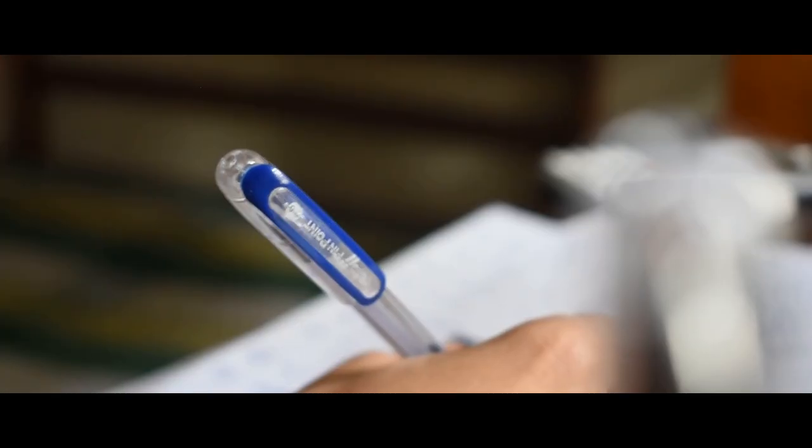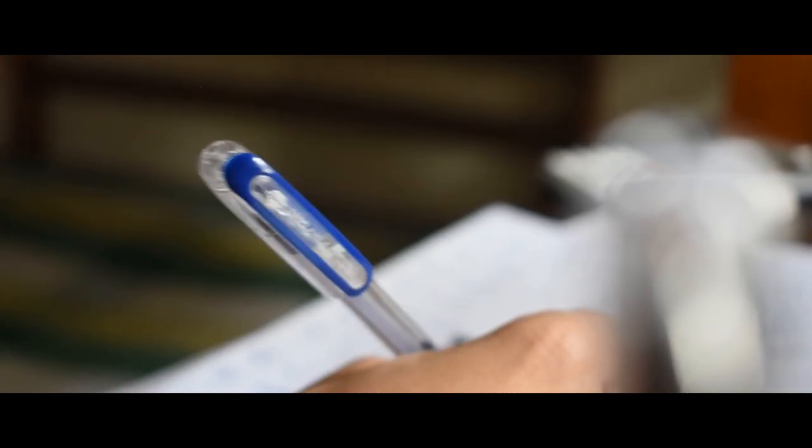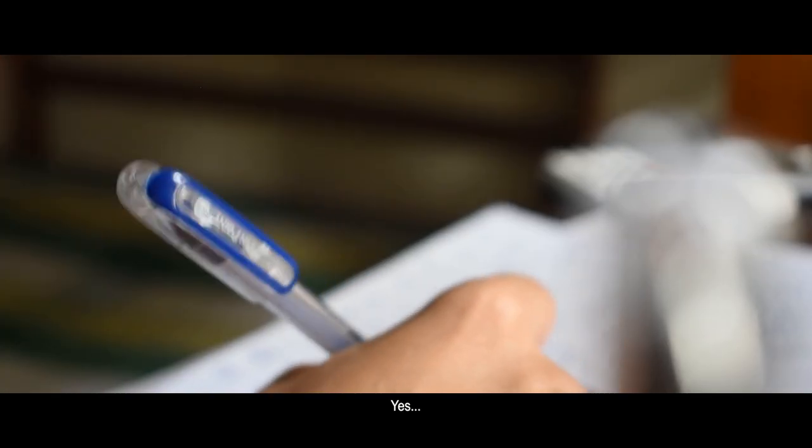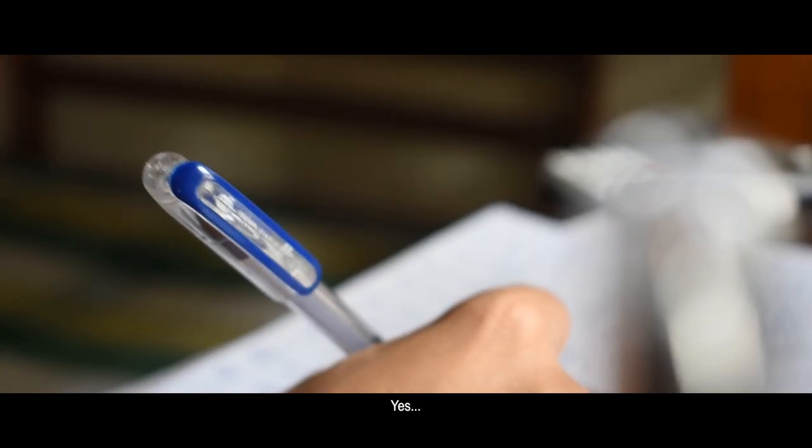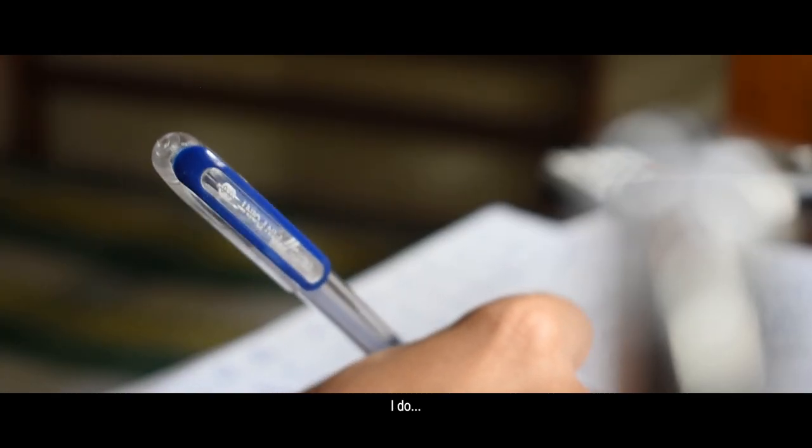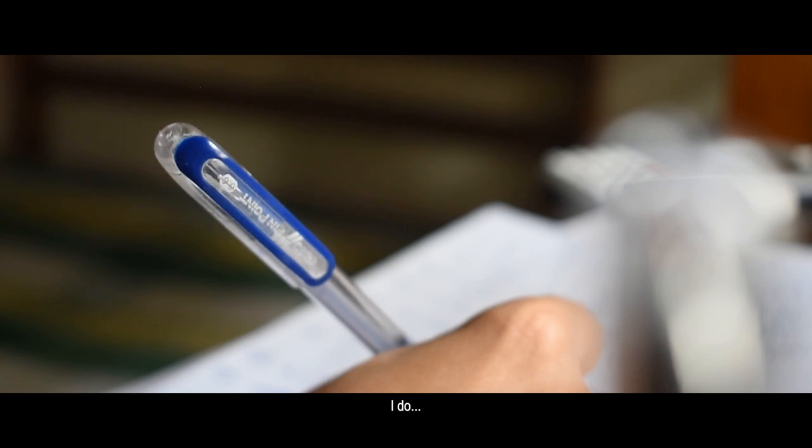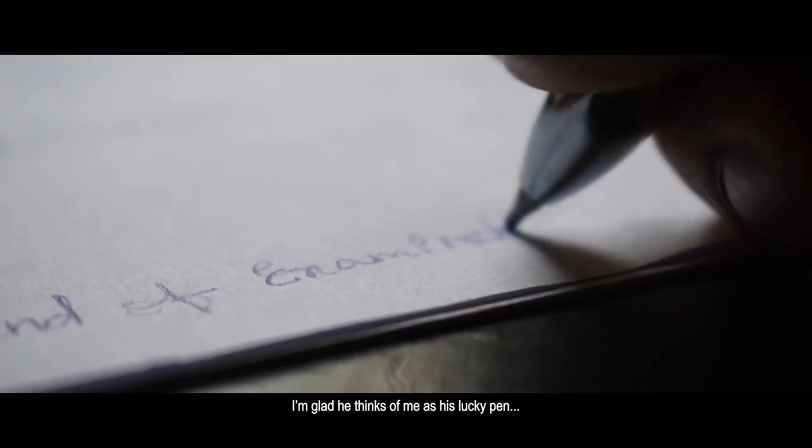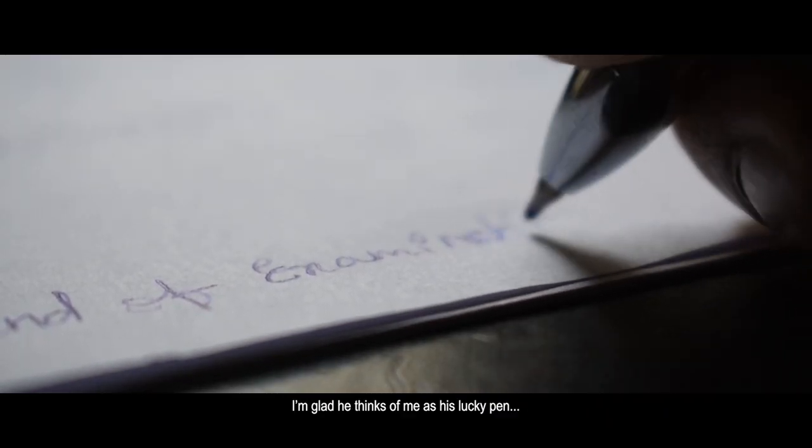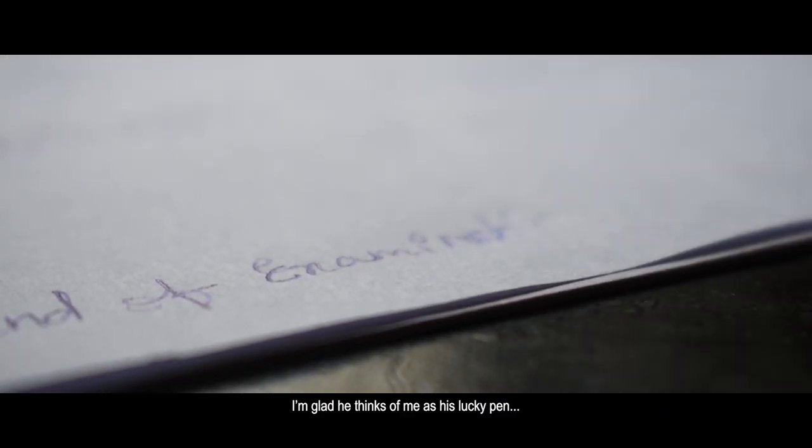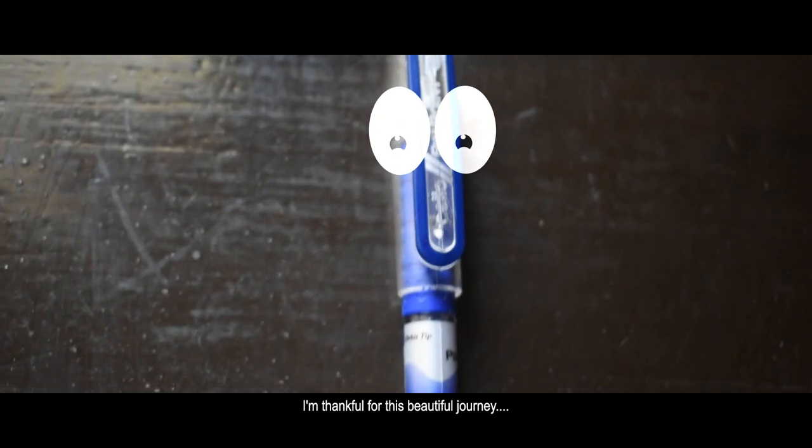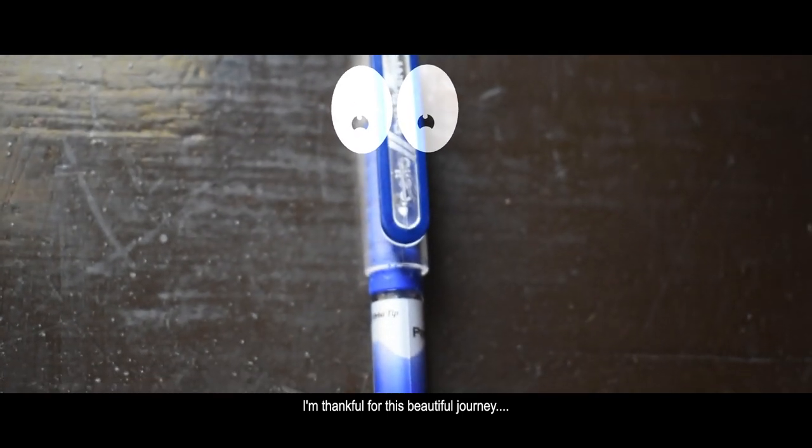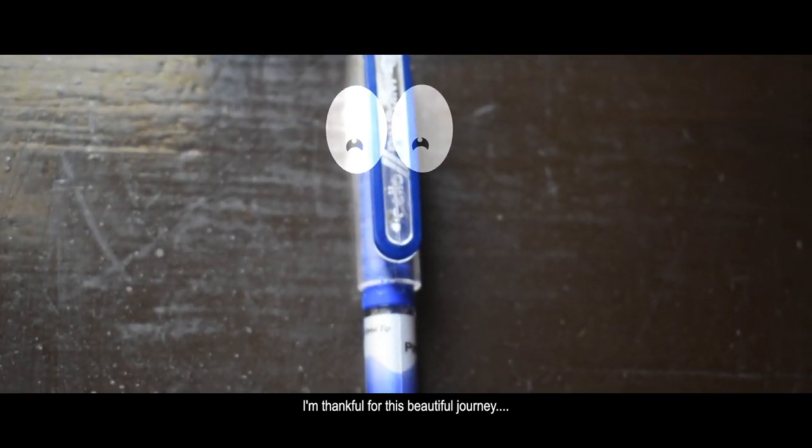You know? Yes, I do. I'm glad he thinks of me as his lucky pen. And I'm thankful for this beautiful journey.